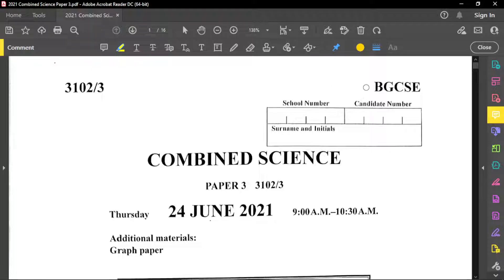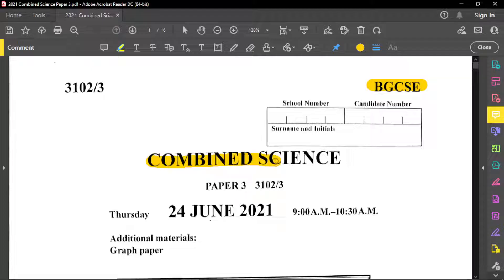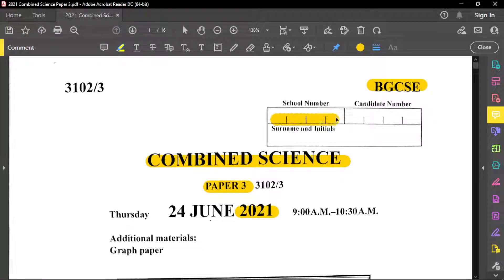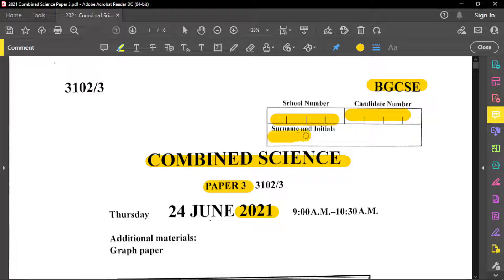And so again, it's a BGCC past paper. It is a combined science, as mentioned. It is a paper three, and it was from the year 2021. Again, please remember to always write a school number. Your candidate number is also important. Your surname and the initials, they are also extremely important.